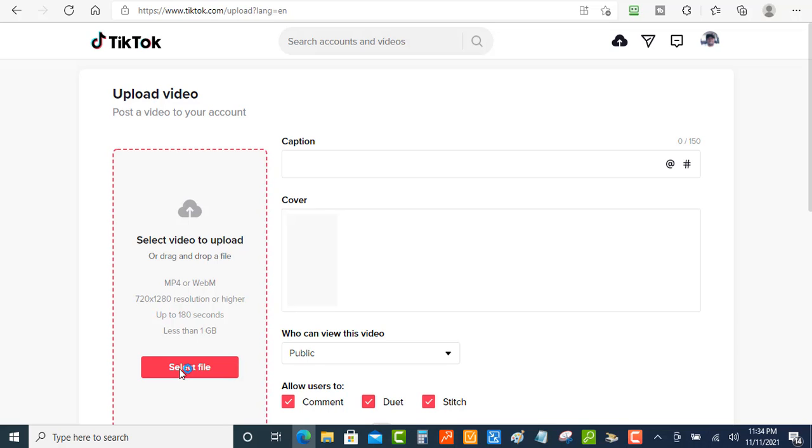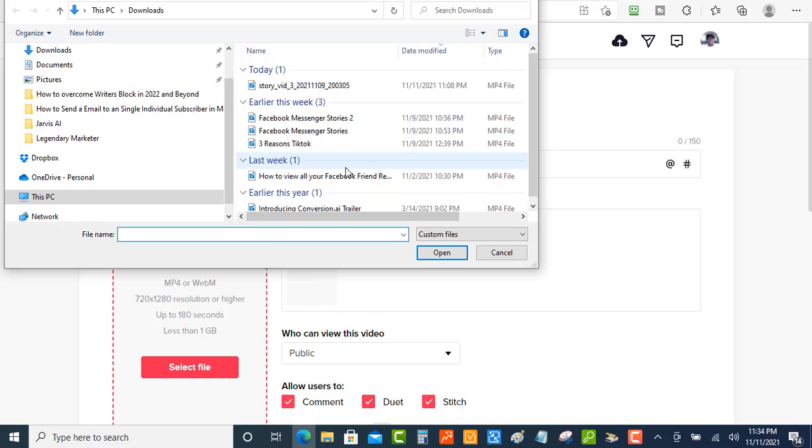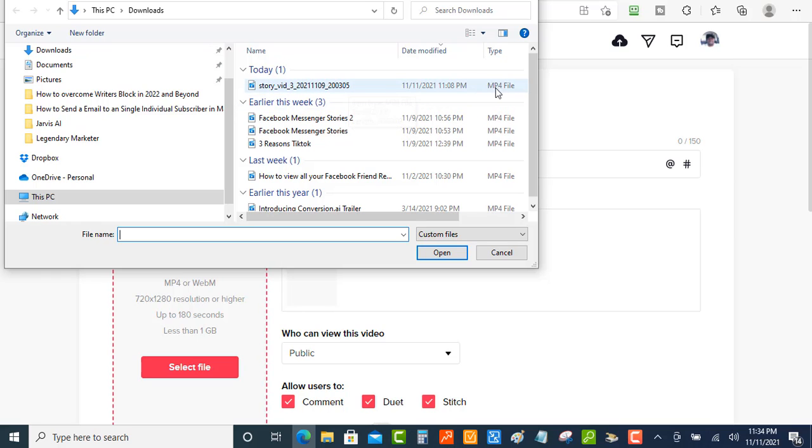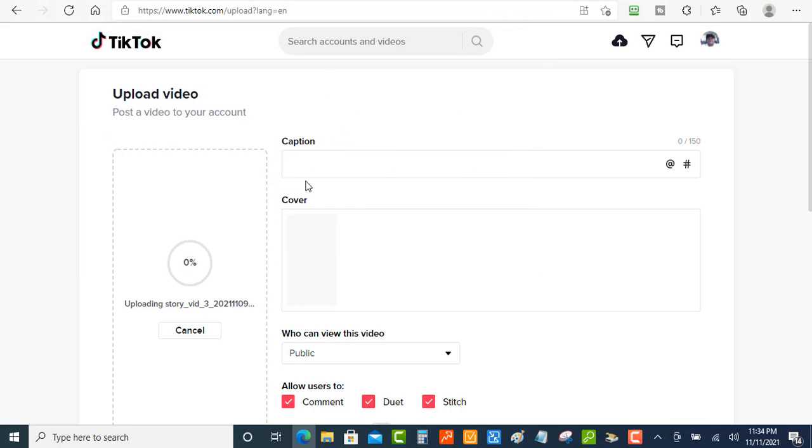So I'm going to hit select file and I'm going to choose this video up here to the top. Now this is a video that I've already created but I chopped up the video just to show you guys and it's not going to take that much time for this video to upload. So we want to make sure on the side here it says type, it's like MP4 file. So we're going to choose this one.